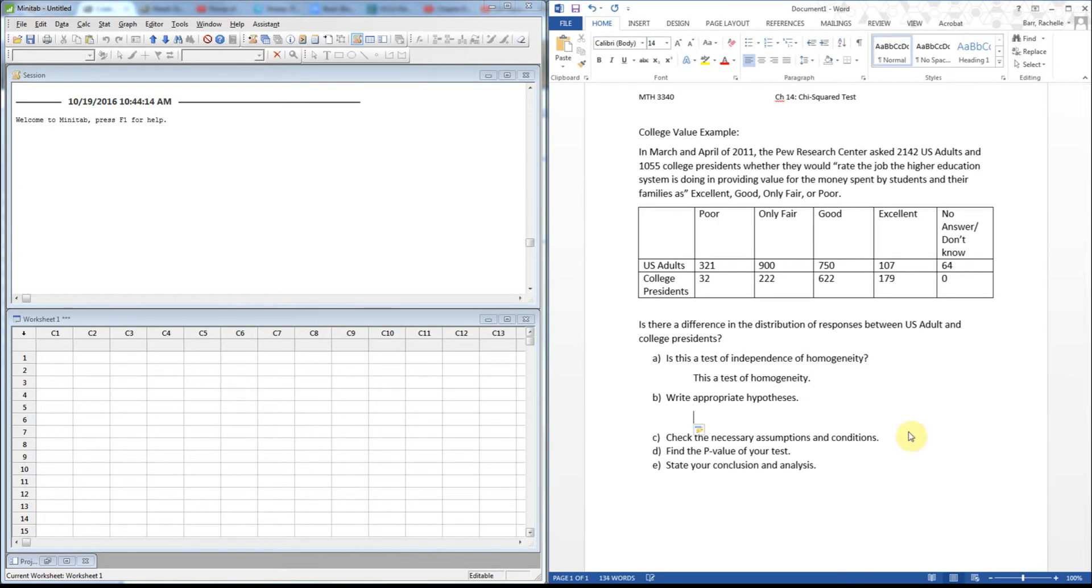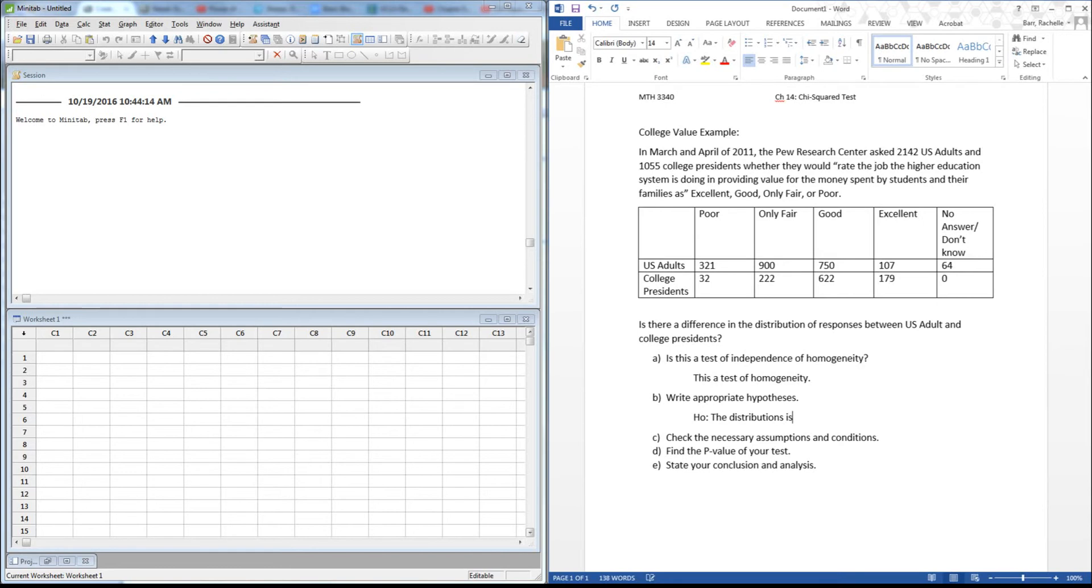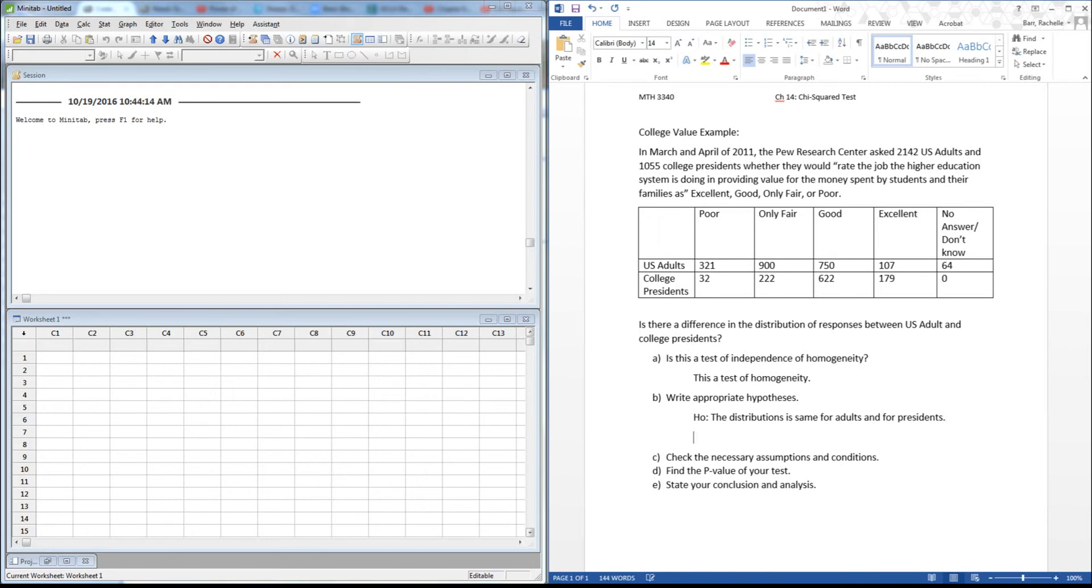Here I would say the distributions are the same, because you got to have something about sameness or equality, I just said that, for adults and for presidents.